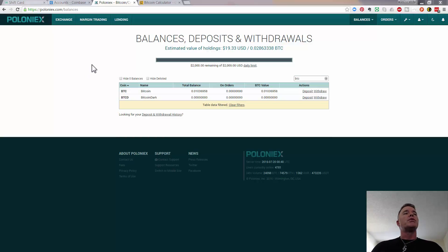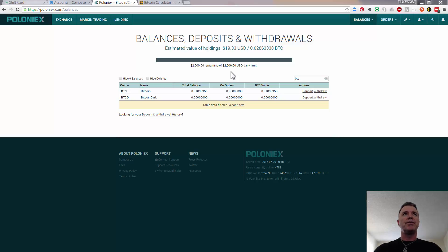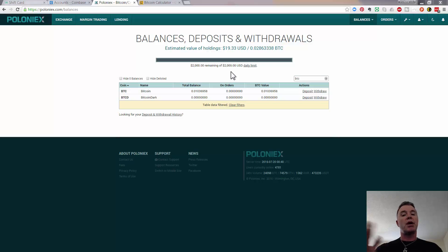So firstly what we're going to do is send some Bitcoin to a Coinbase account. Now if you haven't set up a Coinbase account already, check in the description and I'll leave a link to a video that shows you how to set up a Coinbase account that I made a while ago, so that will help you.